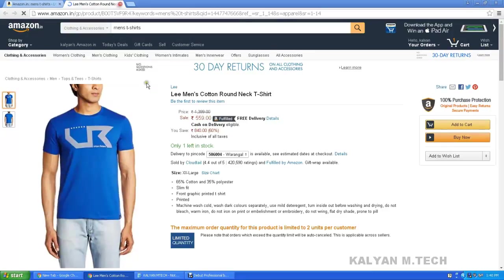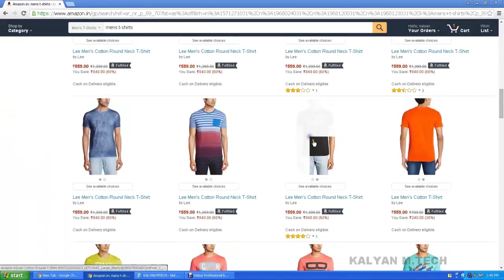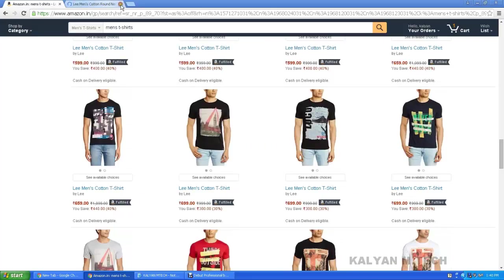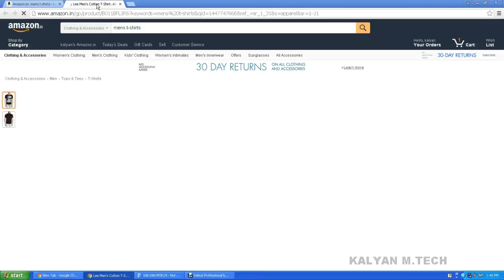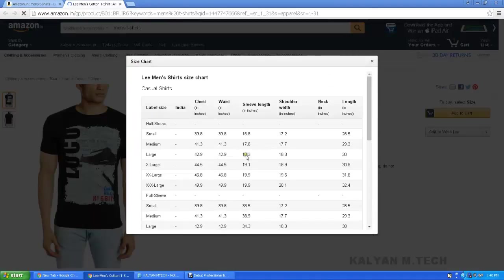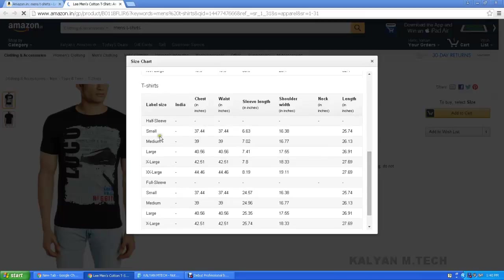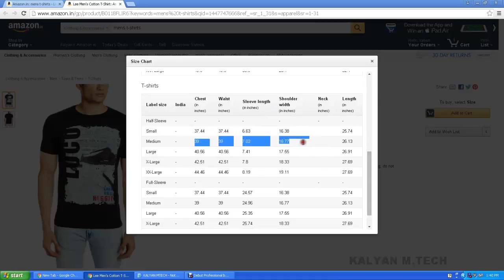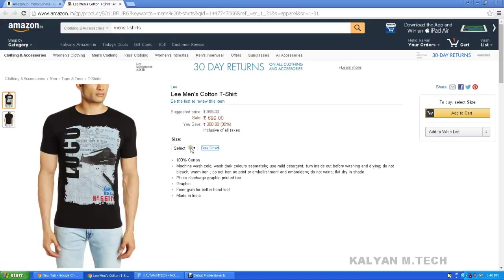If we want to use it but it doesn't have XXL, we can use medium. For example, for this e-t-shirt, if we want to use a size chart — casual shirts, t-shirts, chest, waist, sleeve length. Sizes available: small, medium, large, extra large, XXL. Here we want to use medium.